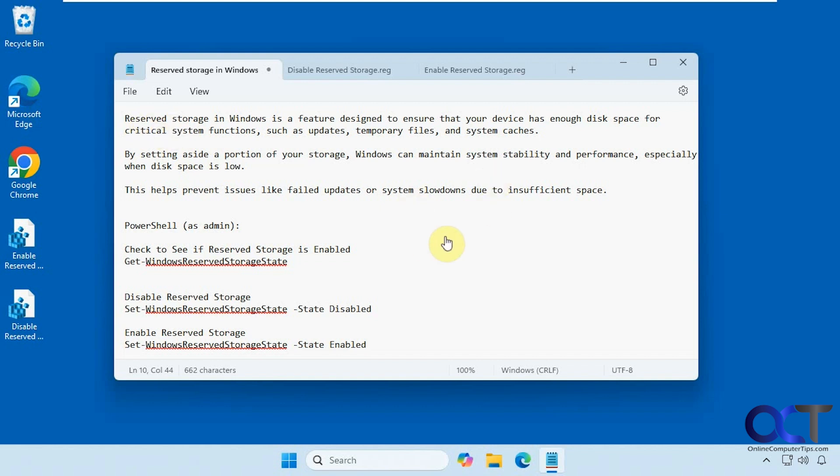So you can see after reading that, that it's kind of important to keep this on. But like I said, if you have a reason to disable it, we're going to show you how to do it.